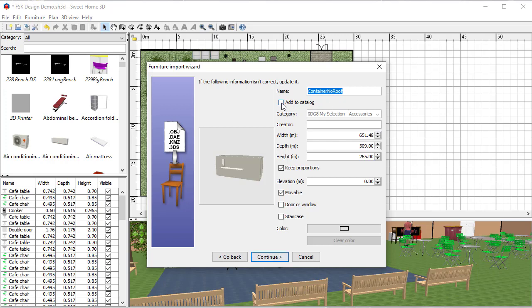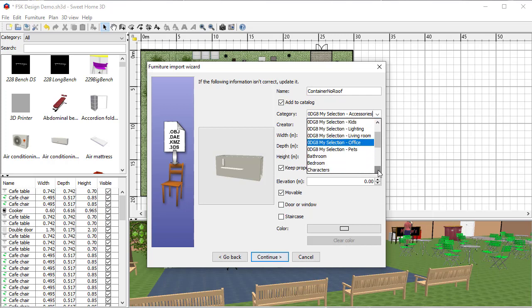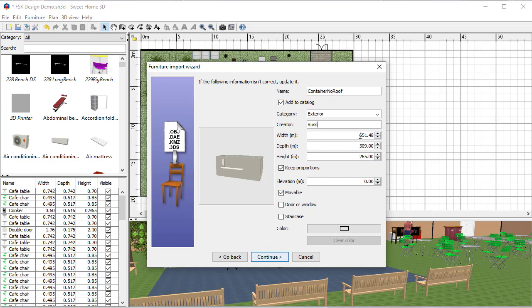Next thing is going to ask me where do I want to put it. So I want to add it to my catalog into a section called Exterior, which is already set up. It's an outside thing, an exterior thing. I'm going to put my name in there to show that I'm the one who created it. Now the other thing that it's got wrong is the sizes here. You can see it's put the decimal place in the wrong position, so it should be 6.5 meters not 651 meters.